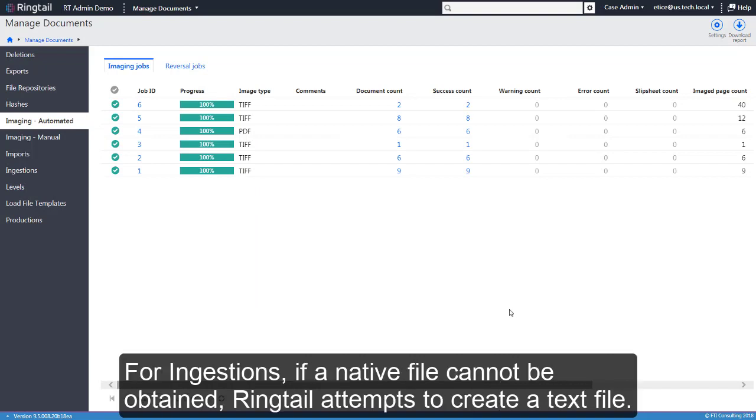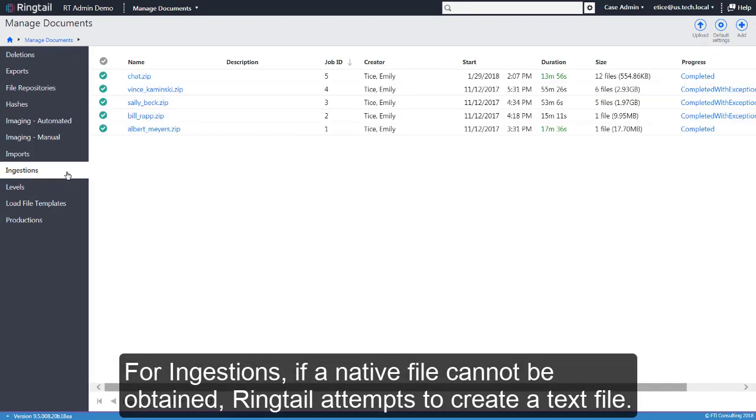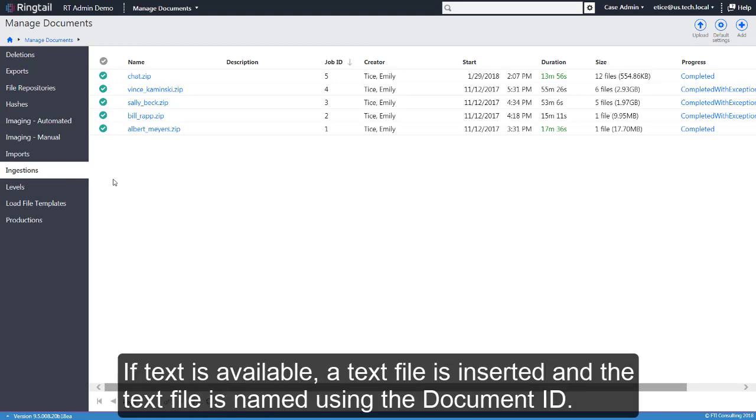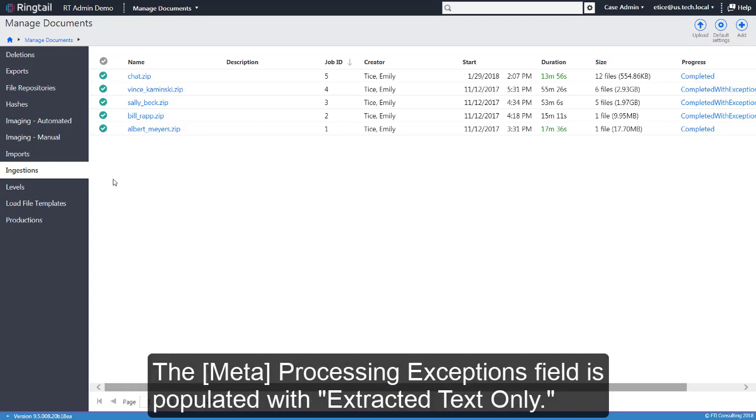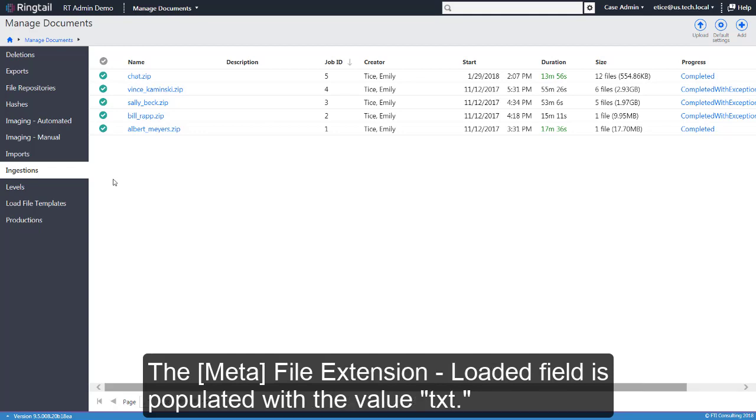For ingestions, if a native file cannot be obtained, Ringtail attempts to create a text file. If text is available, a text file is inserted and the text file is named using the document ID. The MetaprocessingExceptions field is populated with extracted text only. The MetafileExtensionLoaded field is populated with the value TXT.